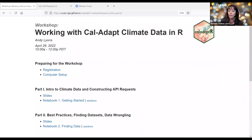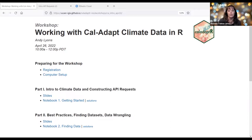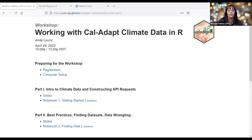And with that, I think I will turn it over to Andy, our speaker today, who is going to tell us a lot more about working with climate data in R. I should also mention this is a joint workshop with the Davis R Users Group. They helped us with some advertising and things like that. So we're glad everyone is here, and I will now pass it over to Andy.